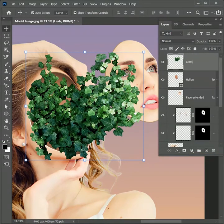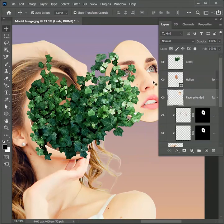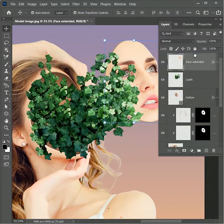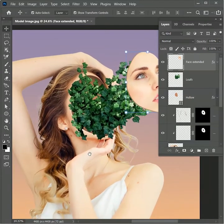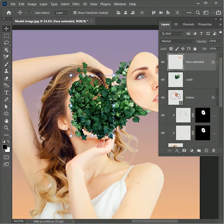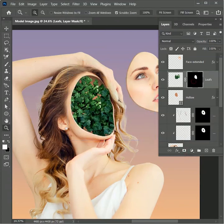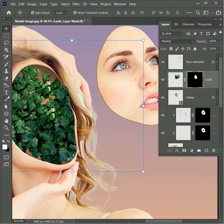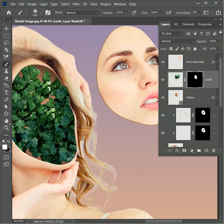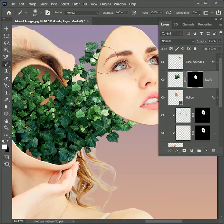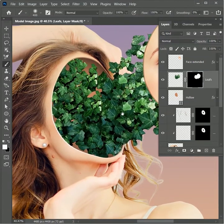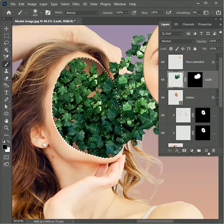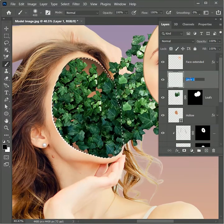Rename this layer as 'leaves.' Select the face extended layer and place it on top. We need to remove the extra leaves covering the face, so while holding Ctrl, click on the hollow layer window to create a selection, then add a layer mask. We need to show leaves that are connecting to the face, so take the brush tool, choose white, and paint over the portions where you want the leaves to show. Since the leaf is coming out from the face, there should be shadows — create a selection of the hollow layer again, select the leaf layer, and create a new layer right above it named 'shadows.'